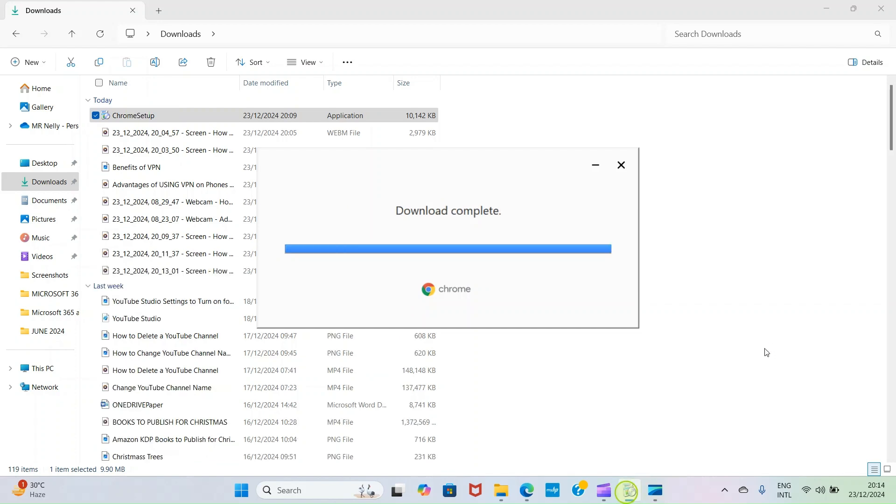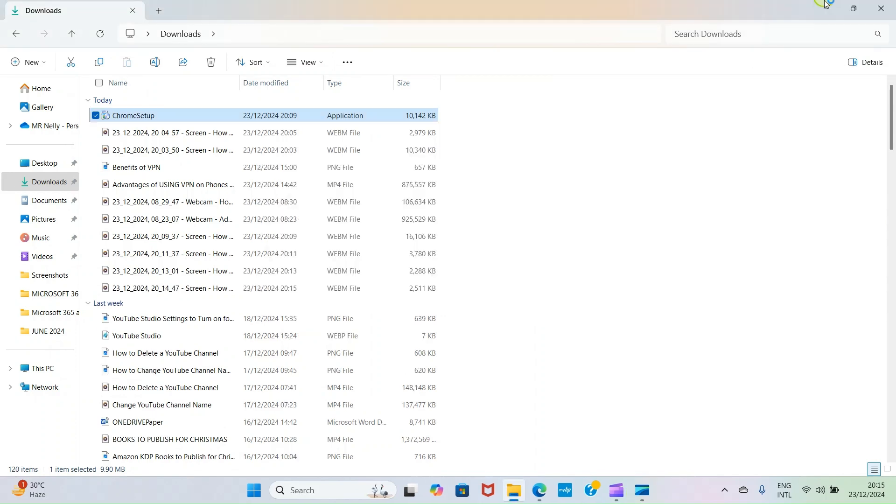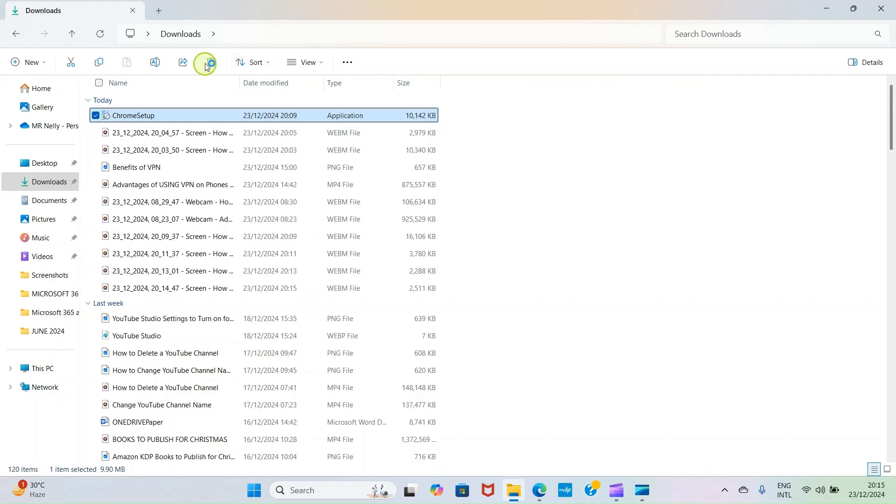You can see this installation is done. It says download completed, so the installation is starting right away. We are done installing the Chrome application fully on this Windows 11 PC.